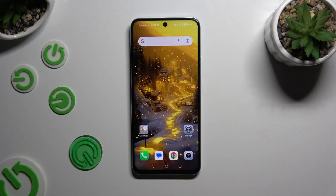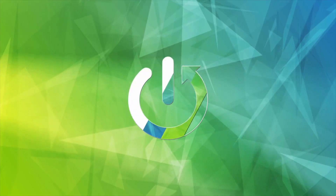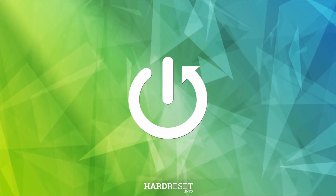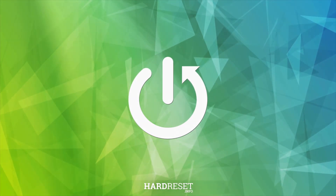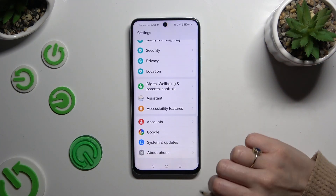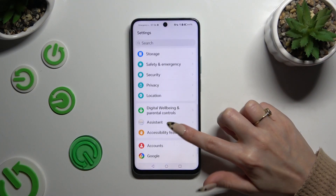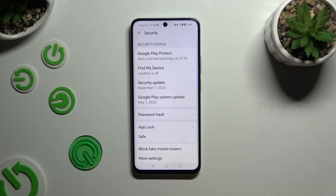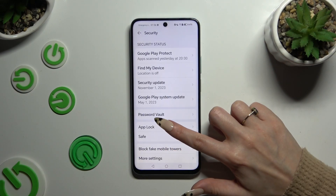In front of me is the Honor X7B and today I would like to show you how you can set up AppLock. Begin by opening Settings and scrolling down to access Security, then click on AppLock.